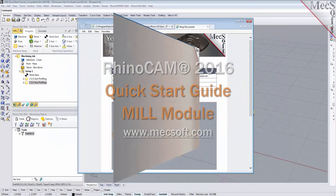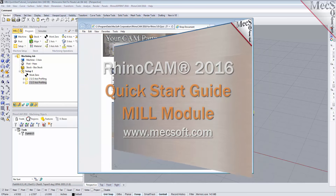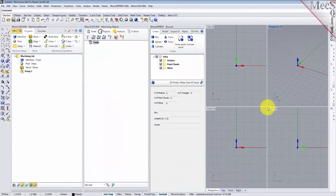Welcome to the quick start tutorial series for RhinoCam 2016, brought to you by Mexob. Today we'll be demonstrating the MIL module.